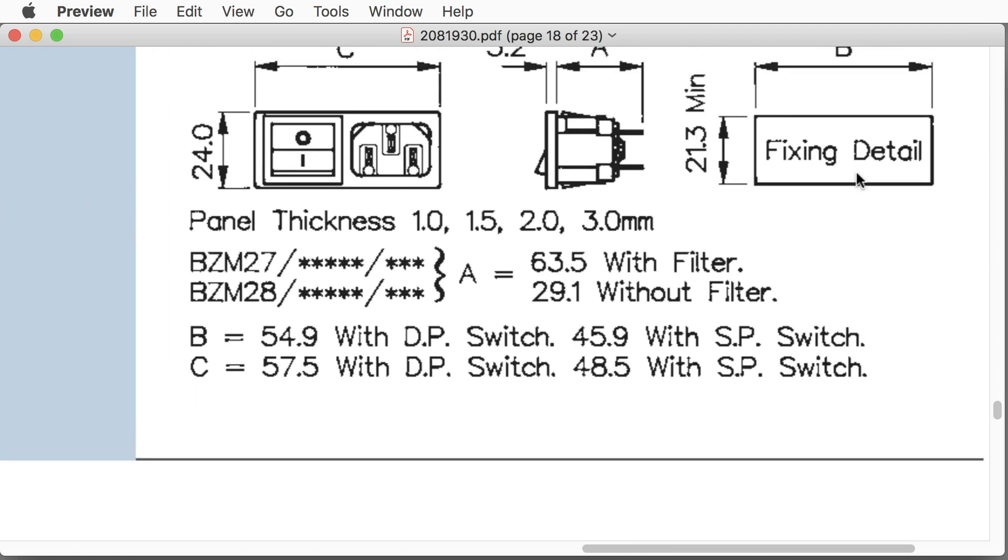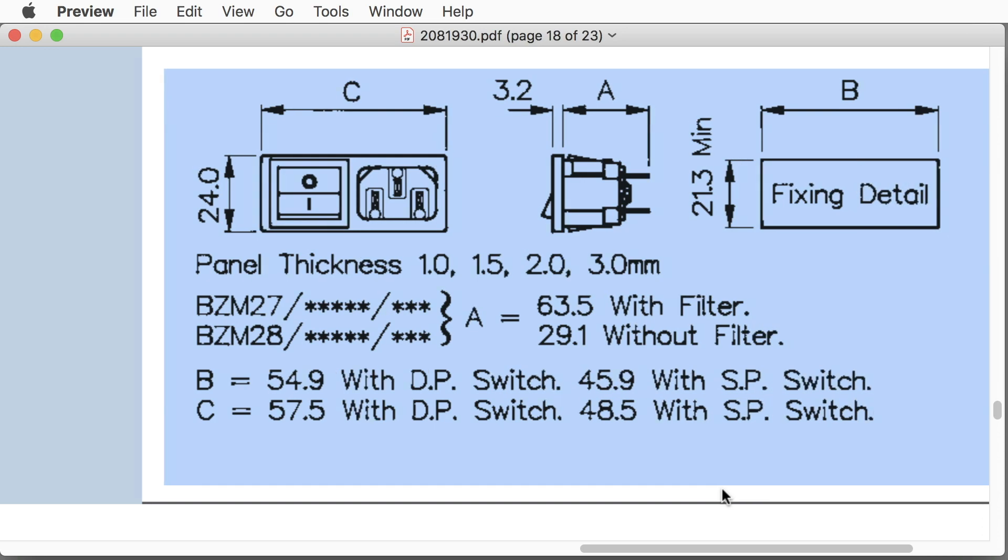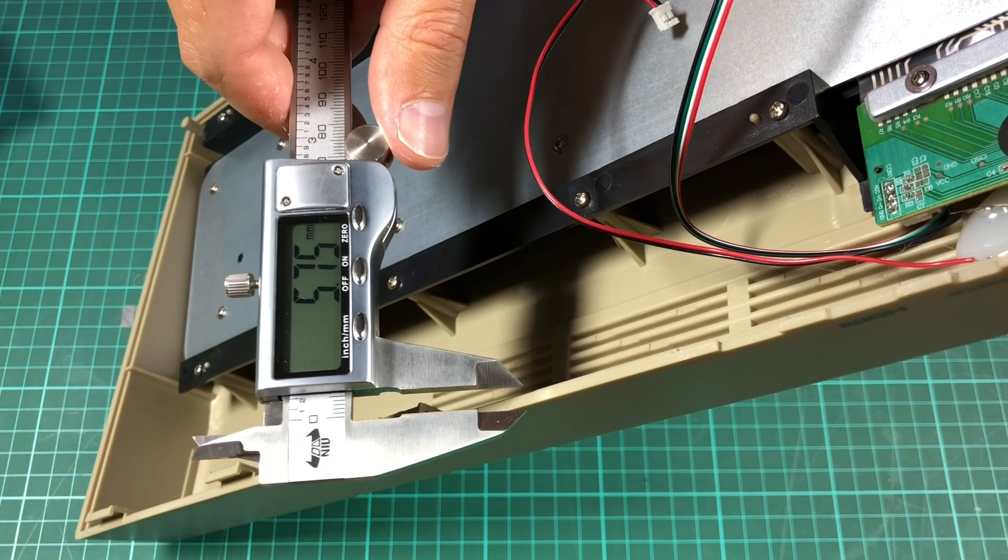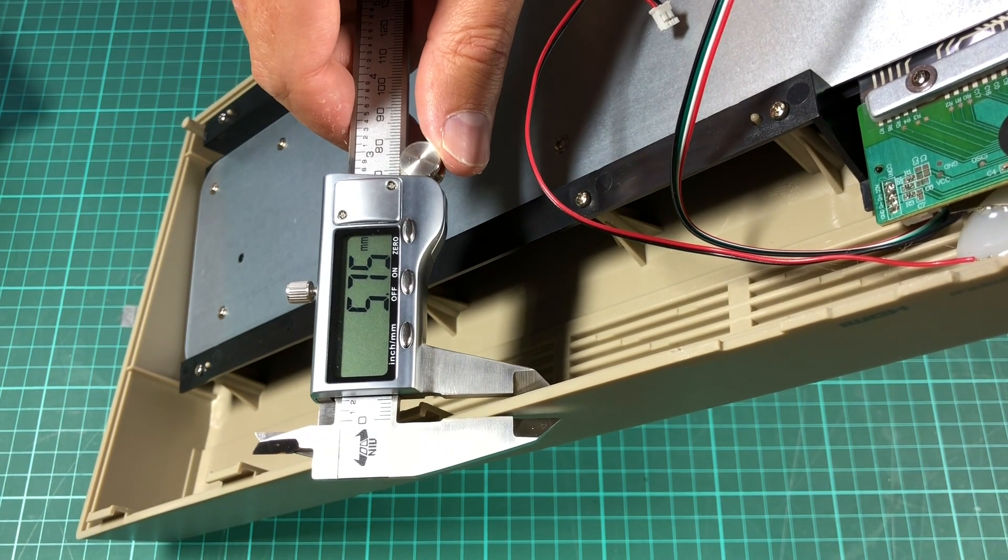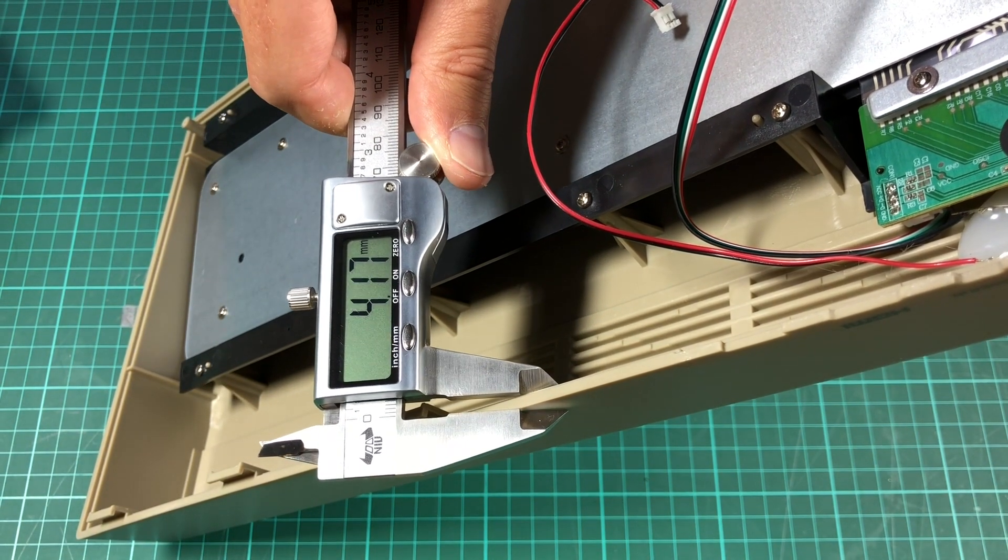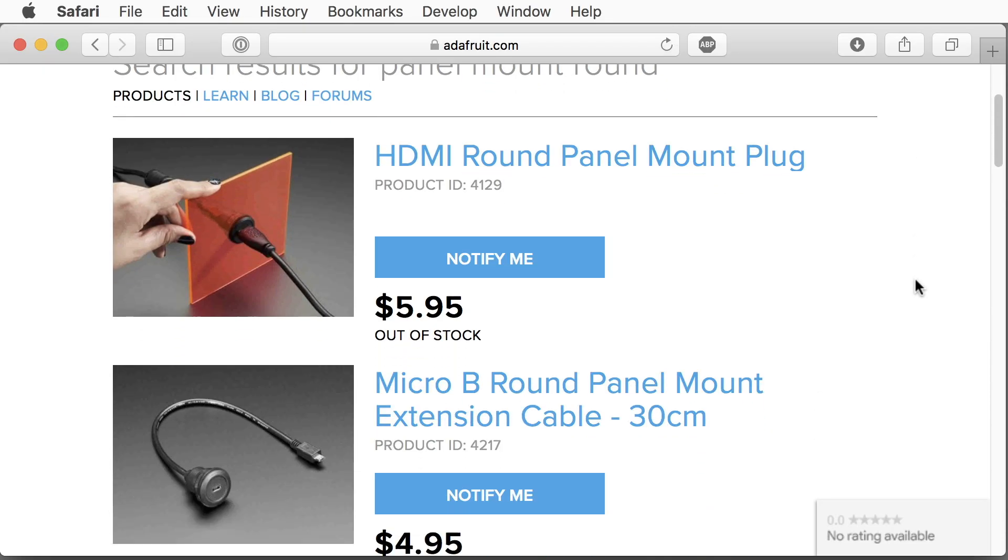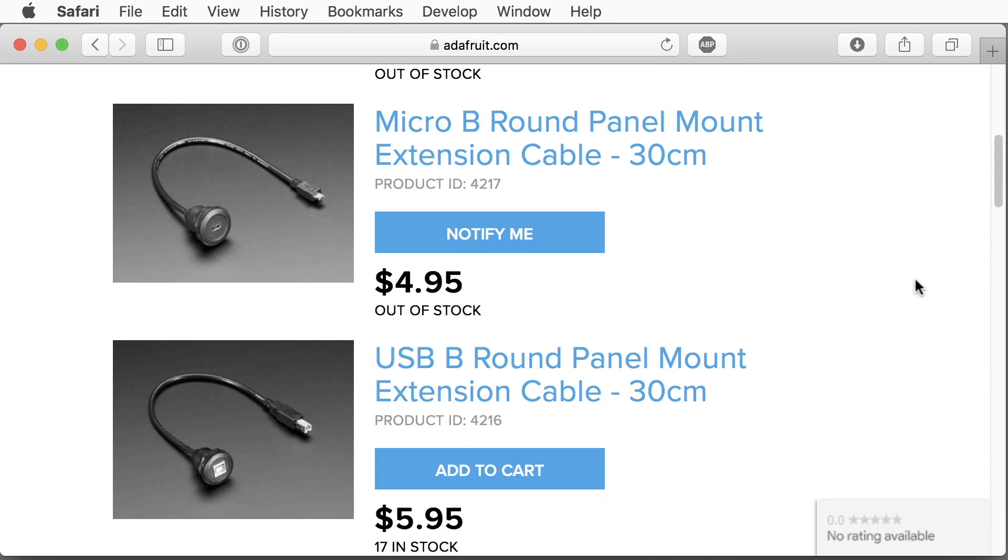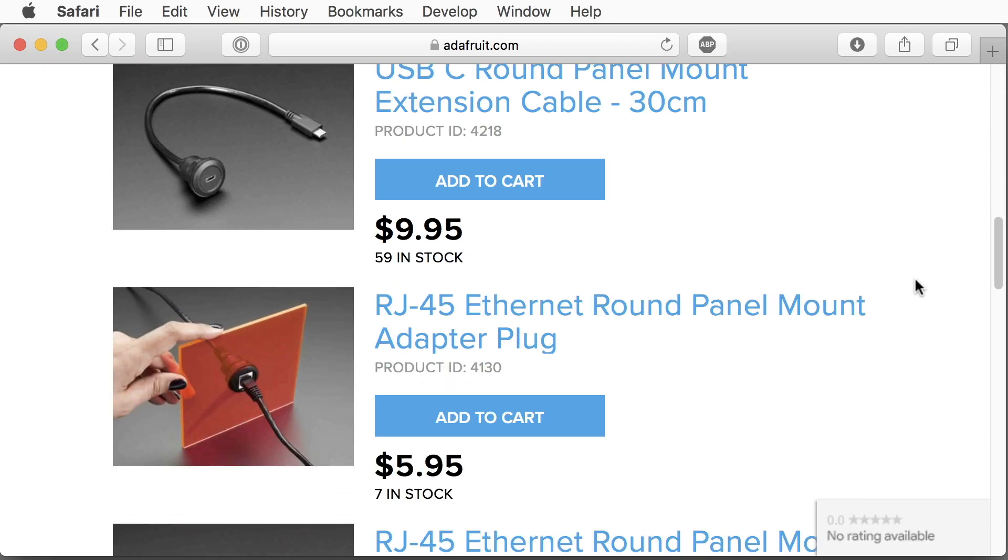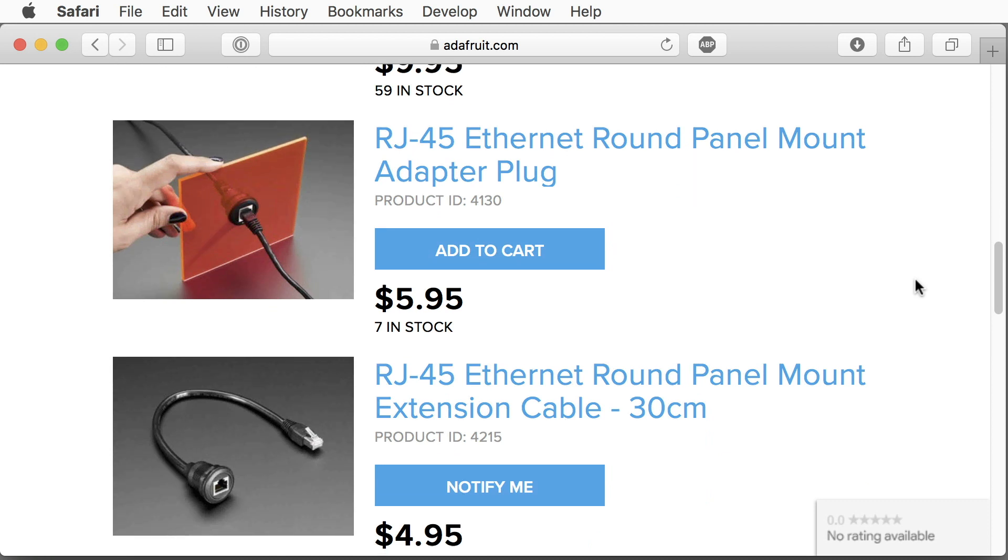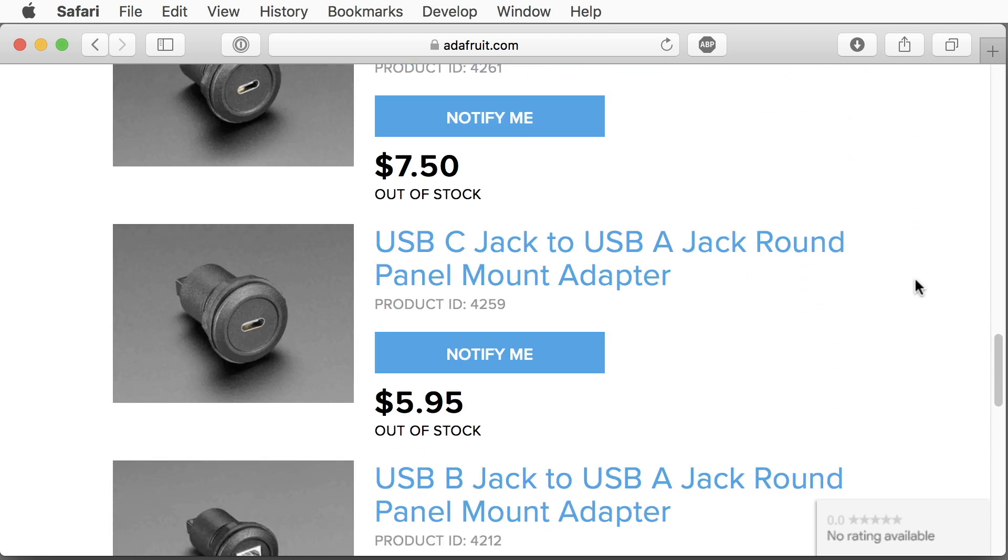Cutting out a rectangular shape is much more difficult than drilling a hole. The case is 4mm thick, which is a lot of plastic to get through. The Adafruit adapters only require a 30mm hole and no soldering is required, which is always a plus.